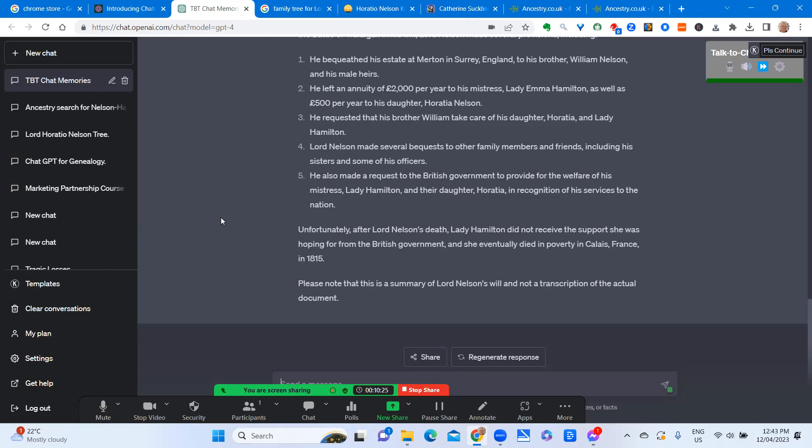Unfortunately, after Lord Nelson's death, Lady Hamilton did not receive the support she was hoping for from the British government, and she eventually died in poverty in Calais, France, in 1815. Please note that this is a summary of Lord Nelson's will and not a transcription of the actual document.